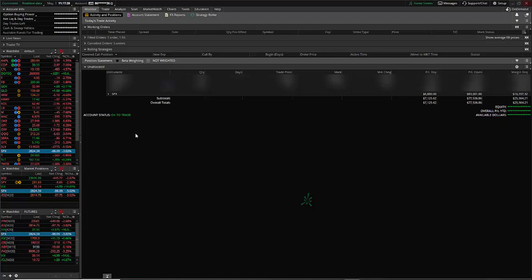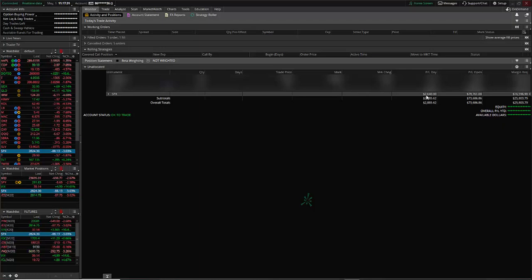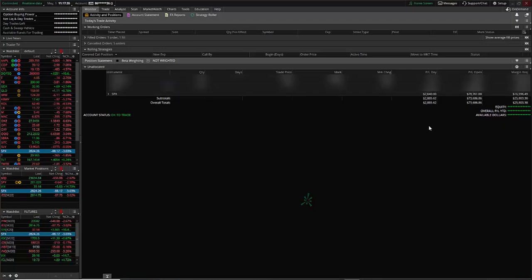For example, you can see here, this SPX position that I have, it says that it's up $78,000. Well, I know that's not true. Let me show you that position in OptionNet Explorer.